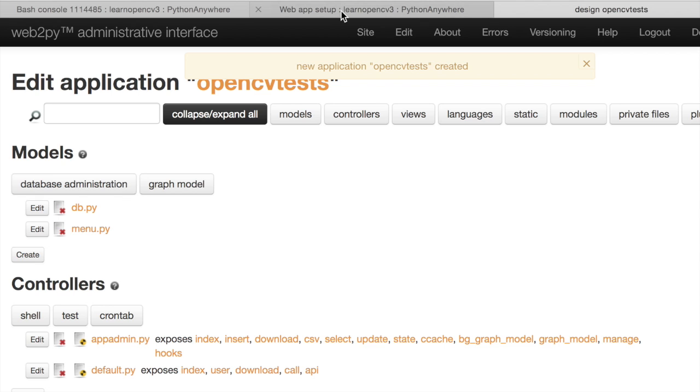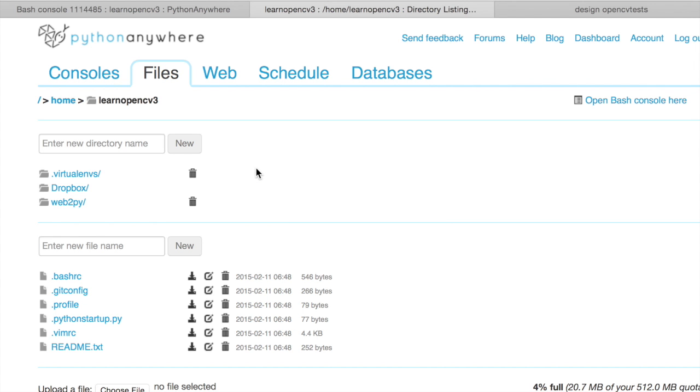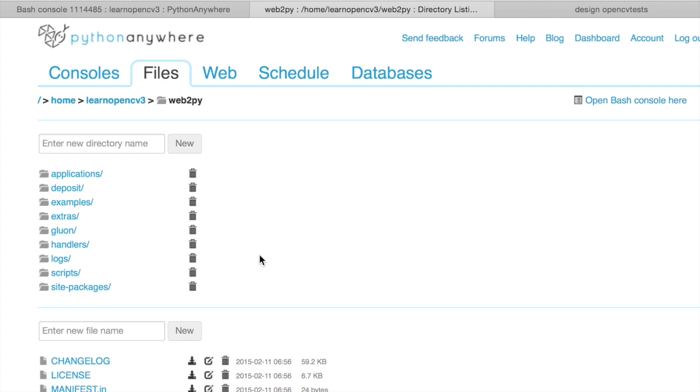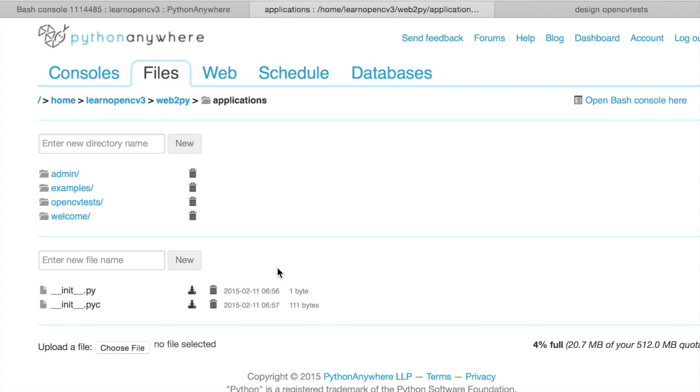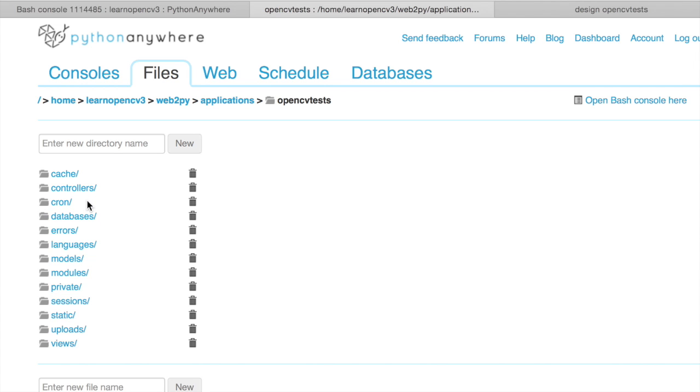Now we can go back to our old tab and go to files. Now, because we created this new application, you'll see that Web2Py is installed here. Inside Web2Py, we have this applications directory. And there are a bunch of other applications, but our new application OpenCV tests is also there. And when you click on it, you'll see the standard model view controller framework.